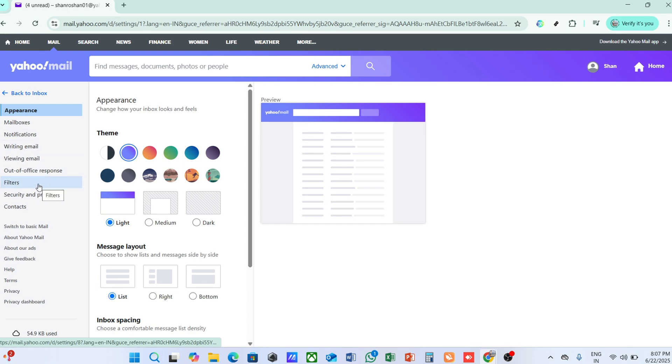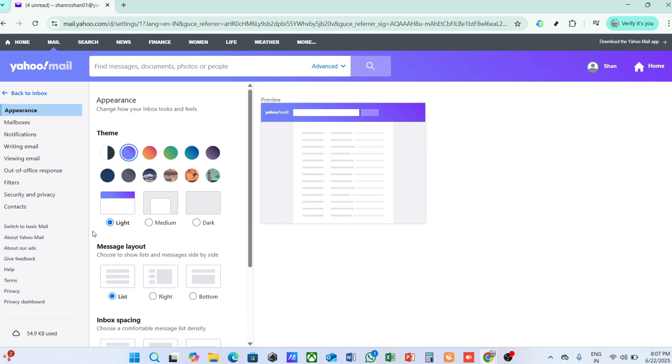Scroll down just a bit until you see the section that displays your storage information. Here, you'll find precise details indicating how much storage you're currently using out of your total available capacity. This is displayed as a percentage, which provides a straightforward way to see at a glance if you're nearing your limit or if you have plenty of space to spare.